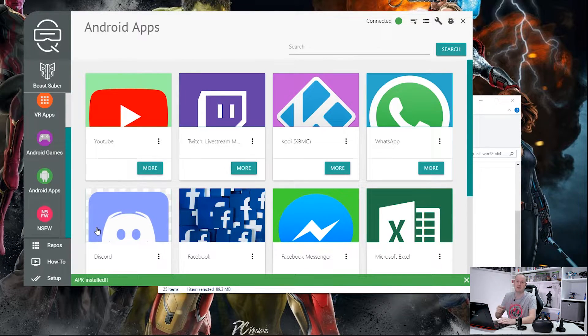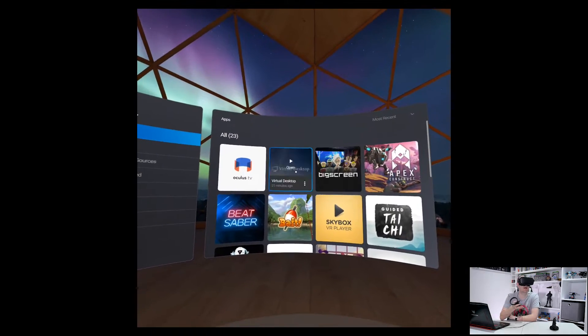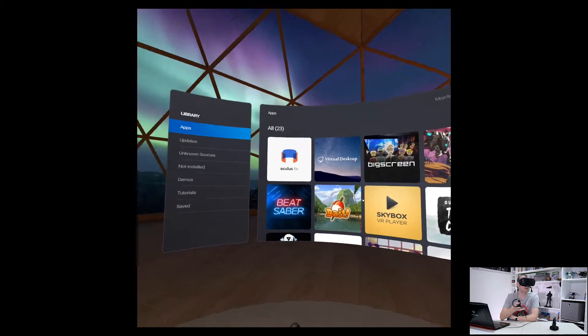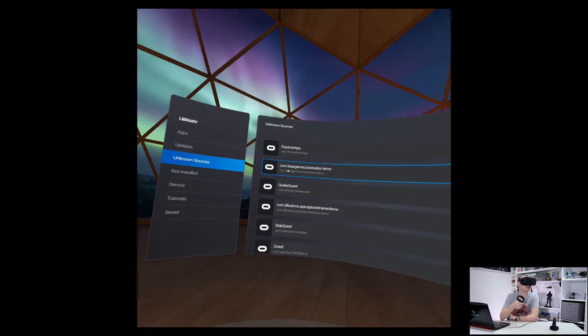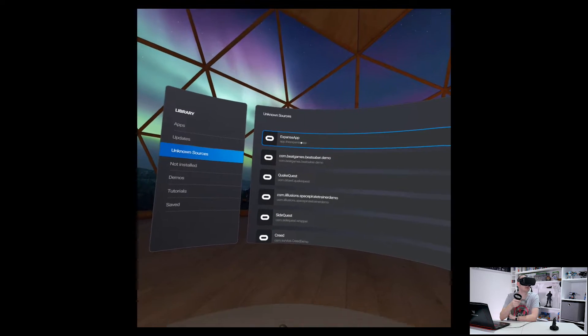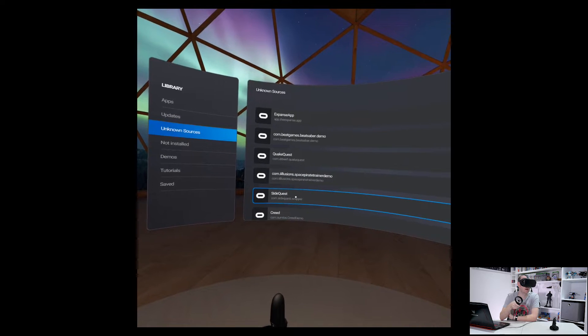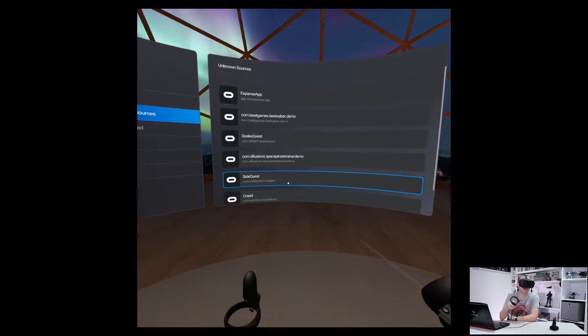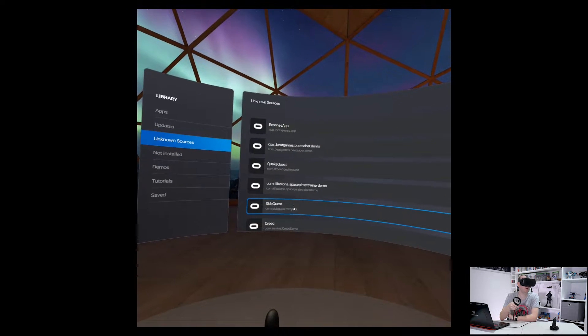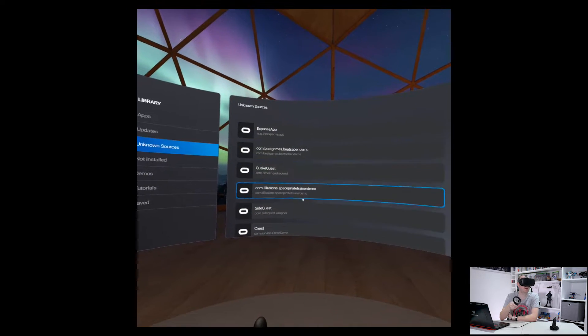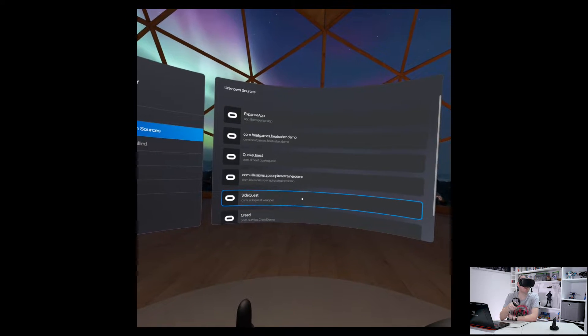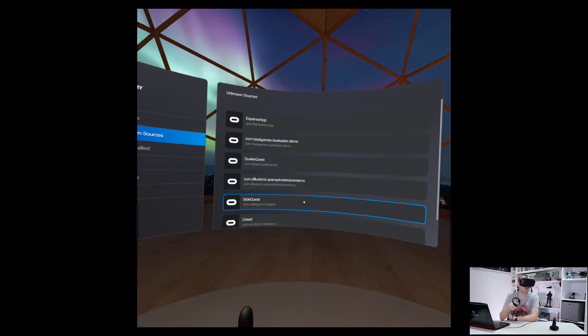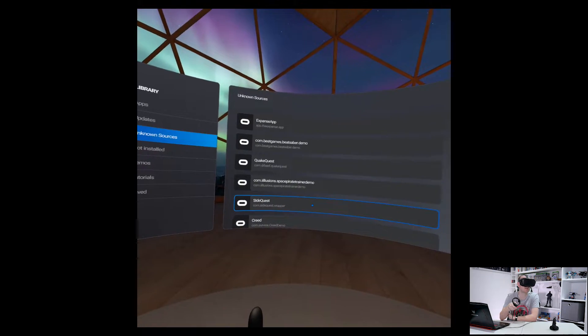So what we'll do now is we'll nip over to the Oculus Quest and we'll have a look at what we've installed. So here we are in our library section. If we look at unknown sources you can see there's the Expanse, there's Quake Quest and there is SideQuest. Now if you don't see what you're looking for here what you can do is just launch SideQuest which is the app we installed first of all onto the Oculus Quest.